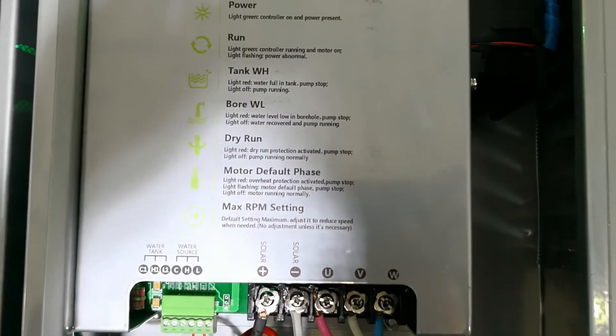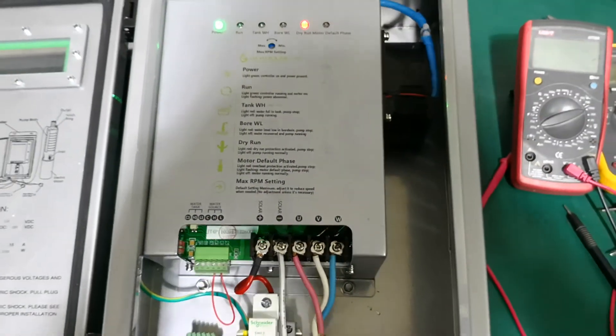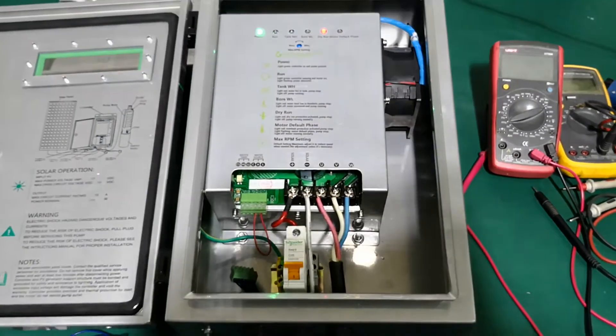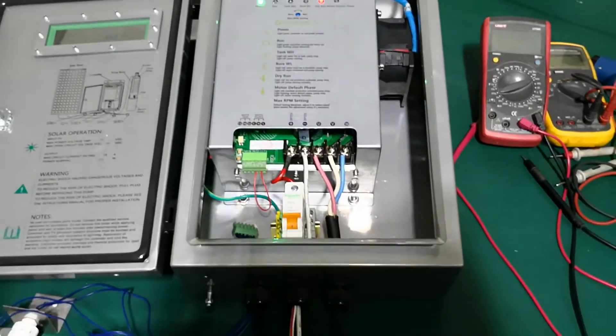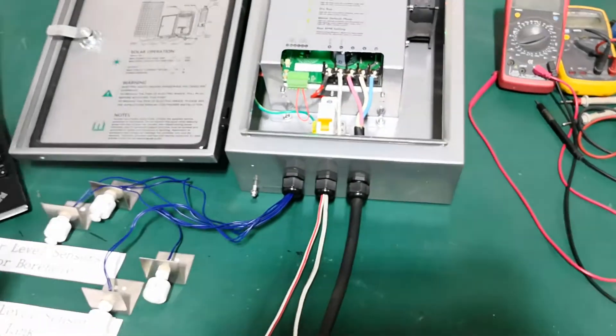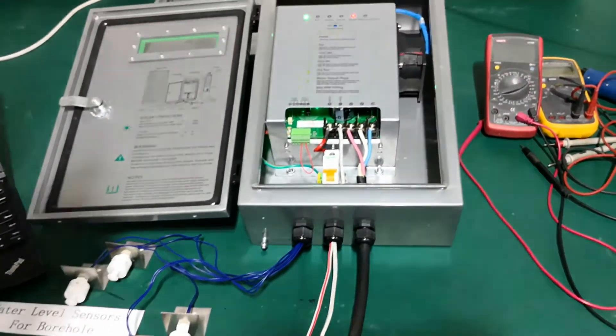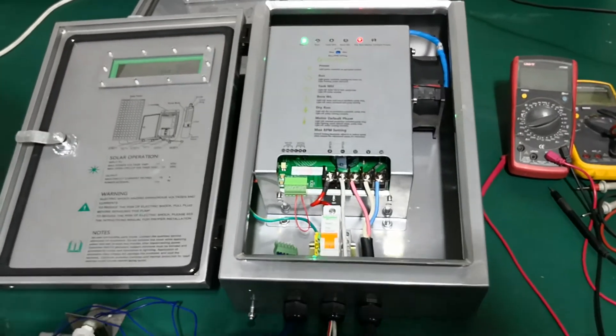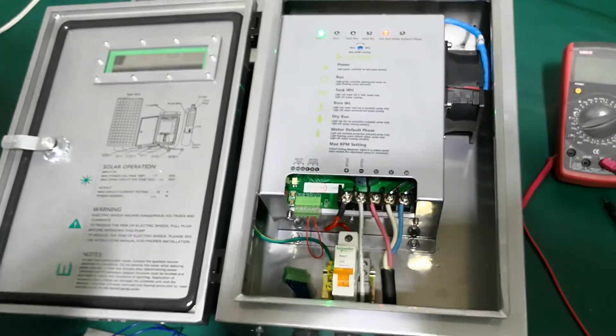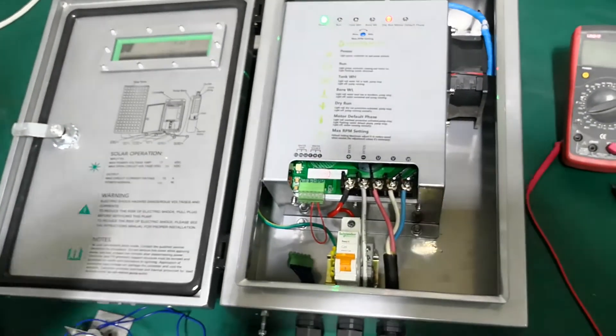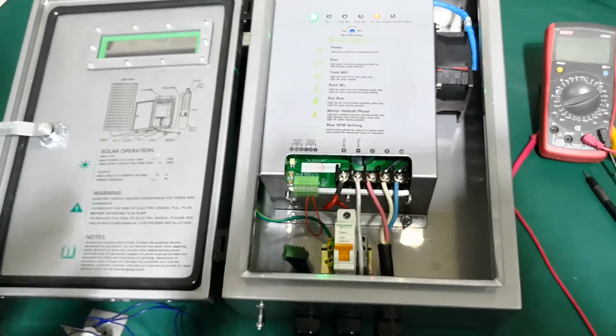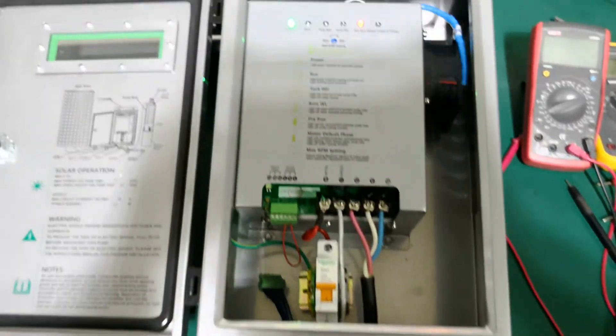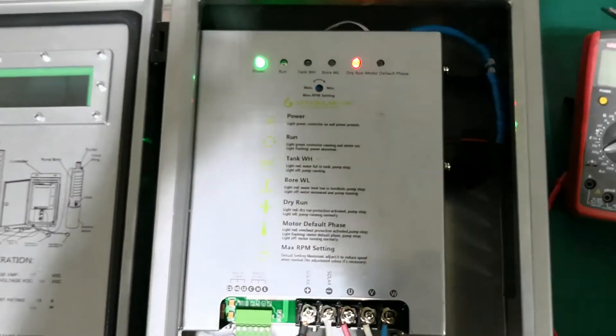Our controller is detecting the water levels in the borehole every few minutes. If the water level is low, it will not start our pump. If the water level is high right now, which means there is enough water in the borehole, it will start our pump automatically.